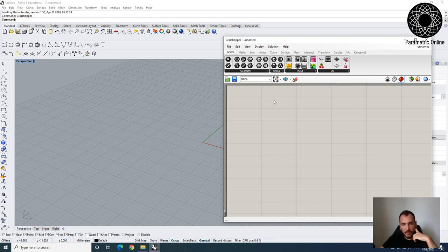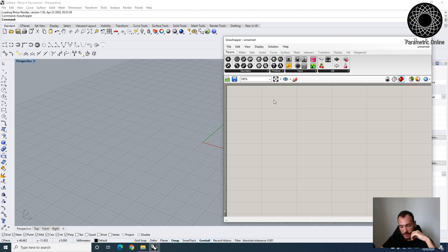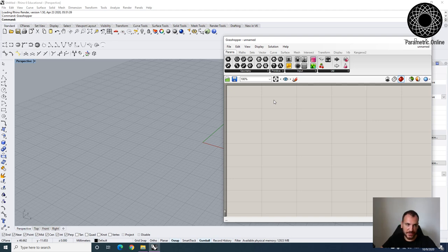Hi everyone, welcome to today's session. I'm your instructor Sabri and we will start learning about parametric tools today using Rhino Grasshopper. I'm going to give you an overall introduction about the fundamentals behind the interface, and we're going to do some simple exercises using points, lines, other types of basic three-dimensional geometries, and look at point attractors and curve attractors for this session.